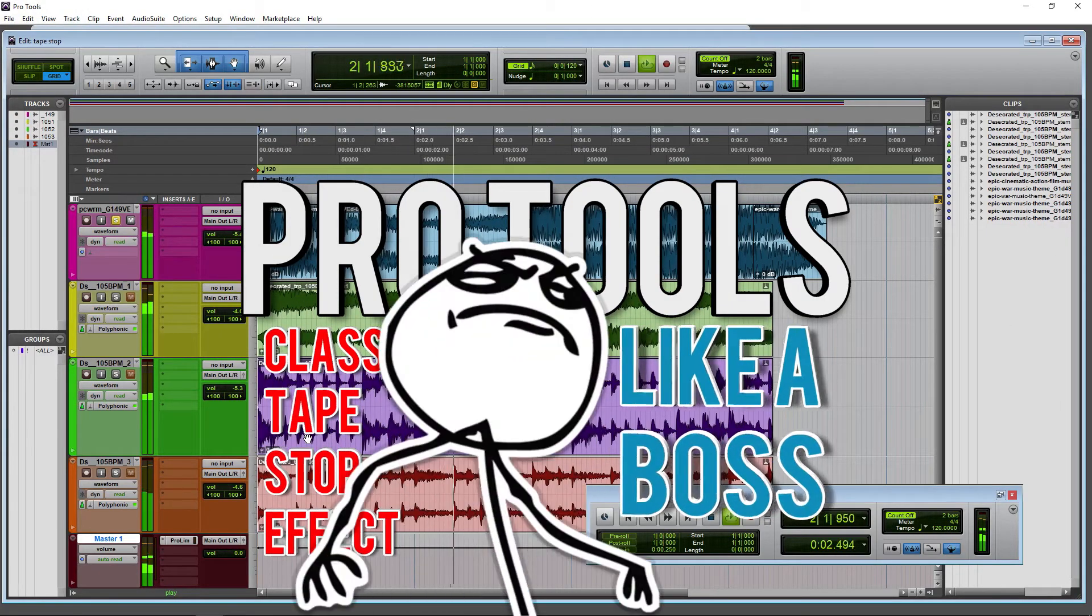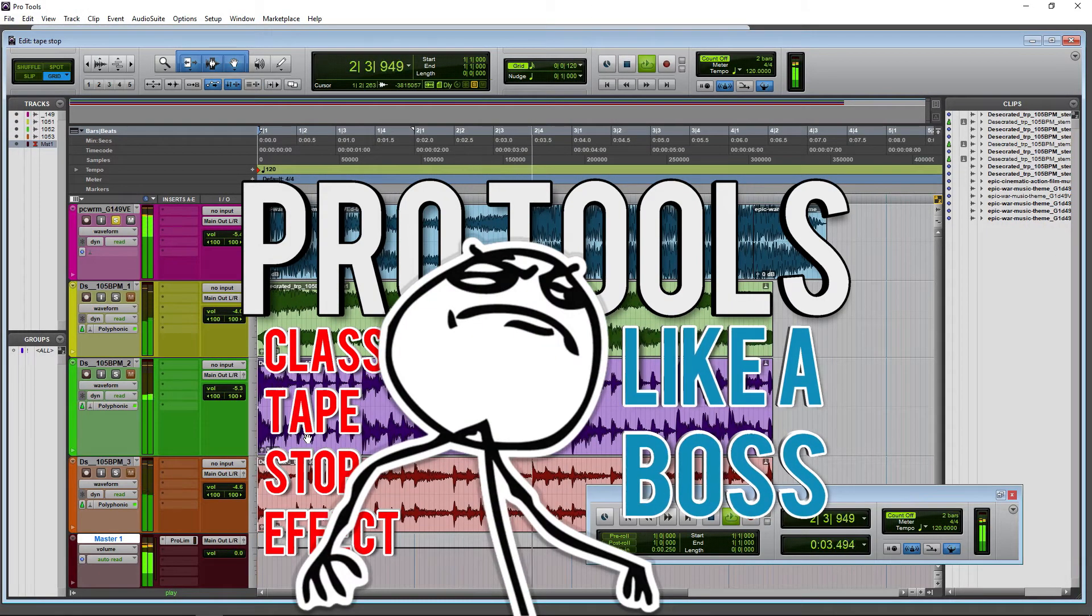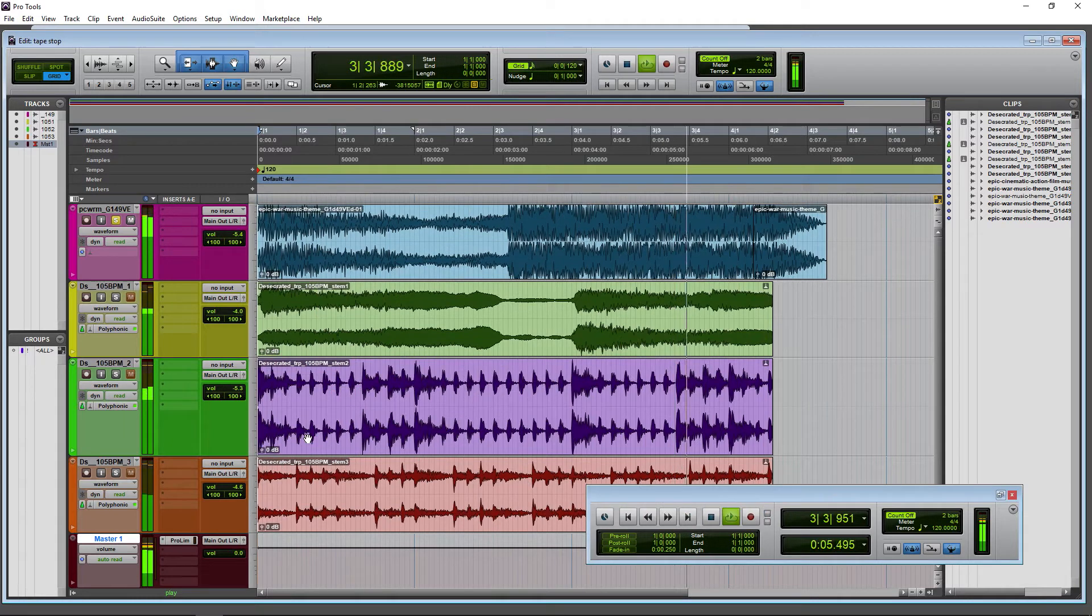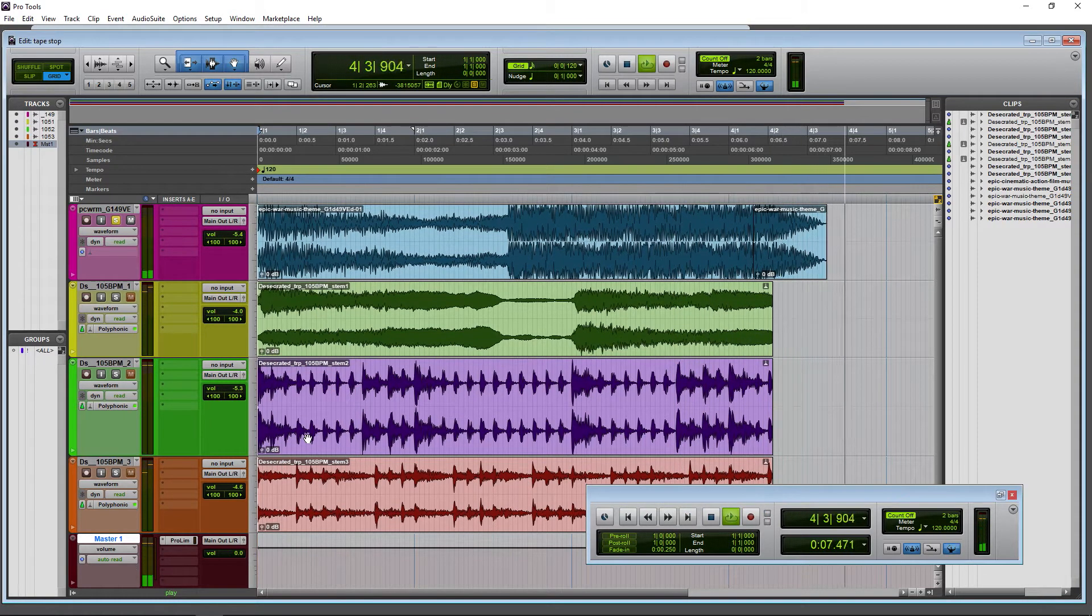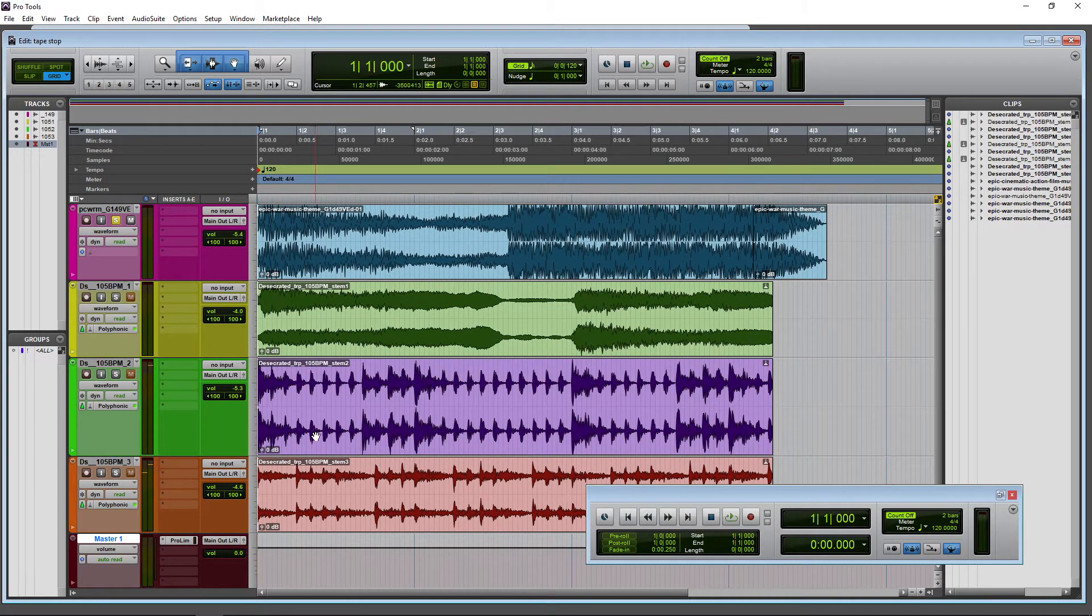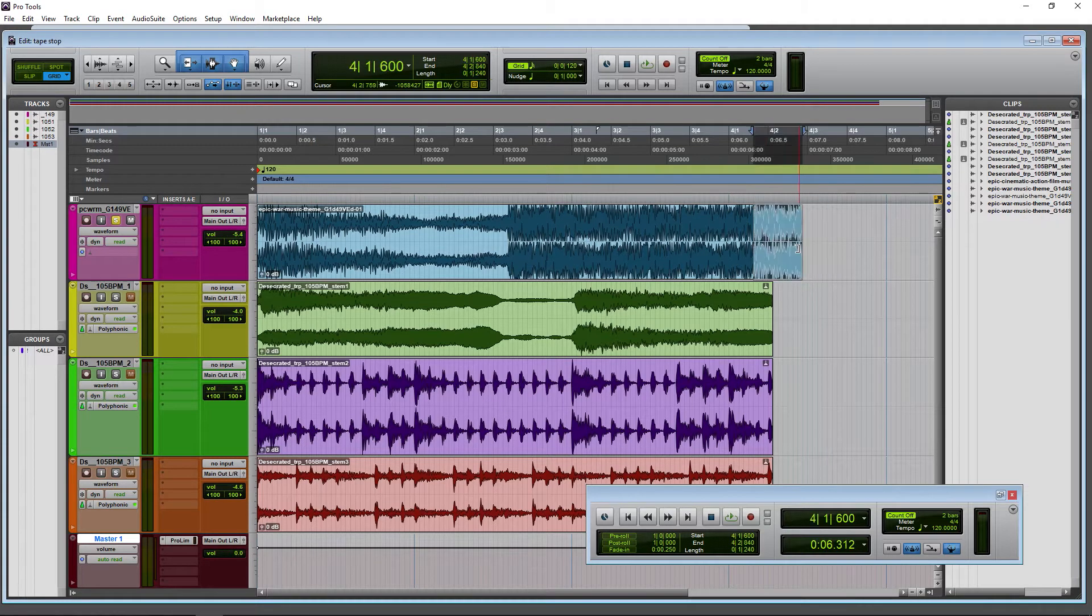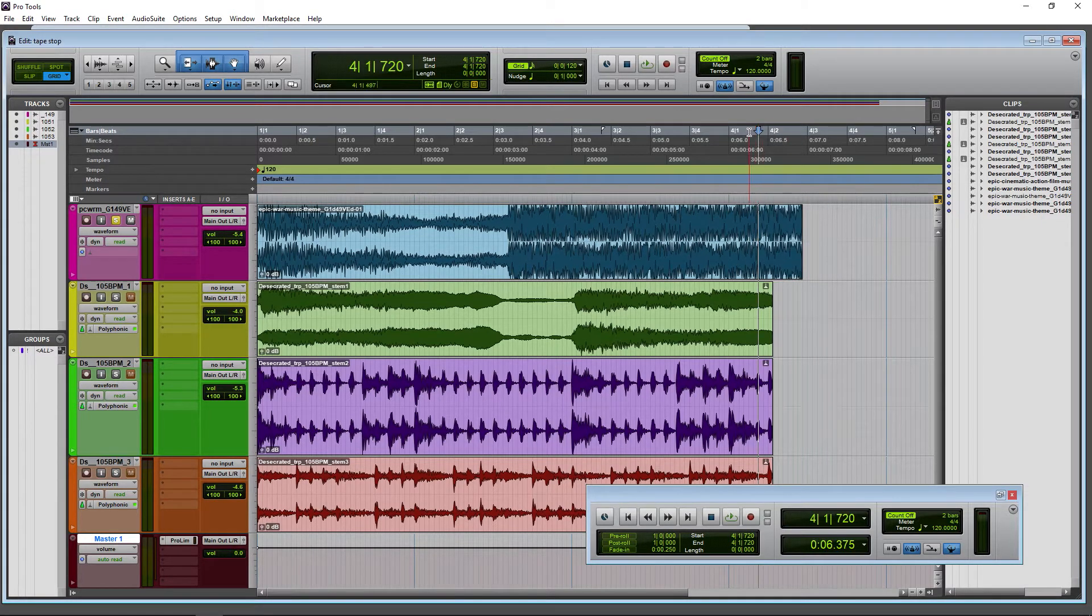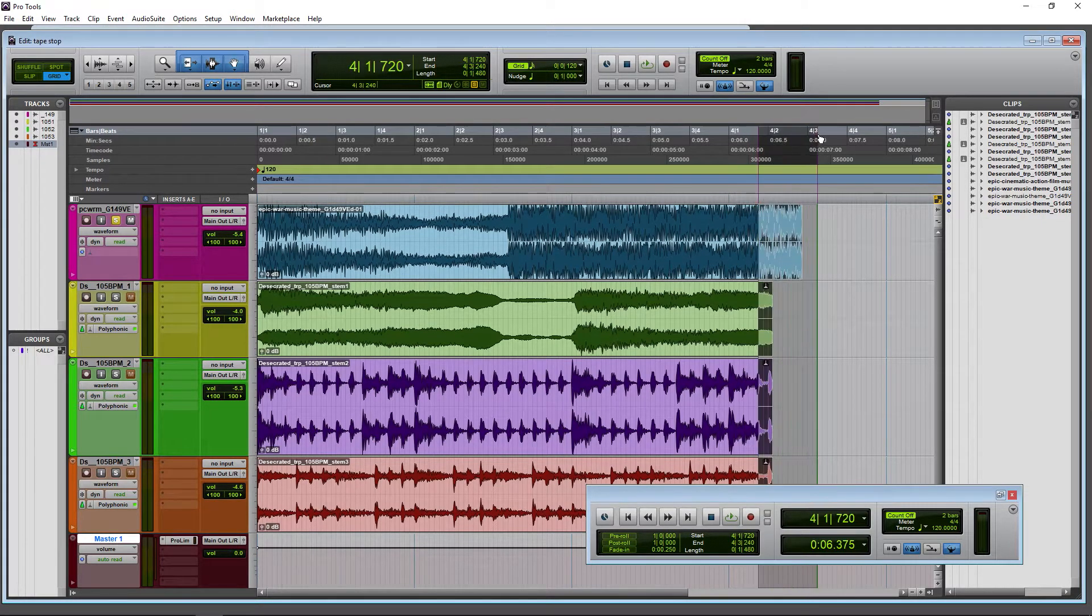If you want to make that classic tape stop effect or tape slowdown effect here in Pro Tools, it's actually really easy. First, I'll Control+Z out of what we did there. The first thing you want to do is make a selection - don't worry, we can always change it later.